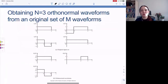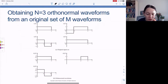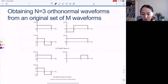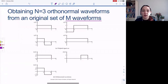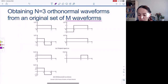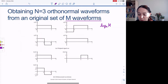Hello everyone. Last time we were talking about M-ary modulation. What do we mean by M-ary modulation? We're talking about M possible waveforms, and we can map sequences of log base 2 of M bits to M possible waveforms.